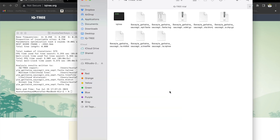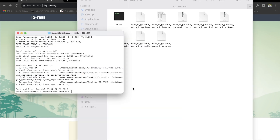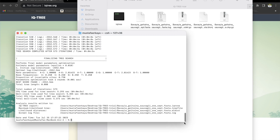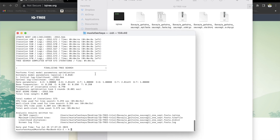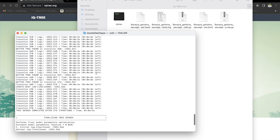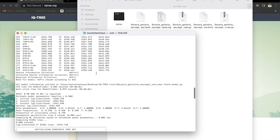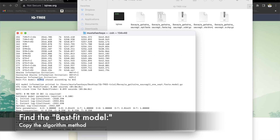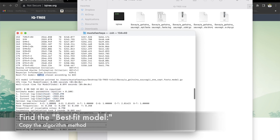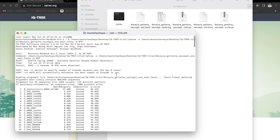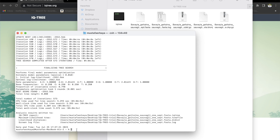As you can see in the background, now we have a bunch of files. But the most important part is going to be in the terminal screen. Let's scroll up a little bit. We are looking for this best-fit model. Let's copy this. The first analysis we did was to figure out what would be the best algorithm to create a phylogenetic tree for this specific FASTA file.